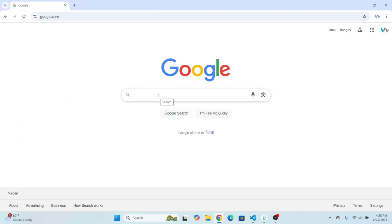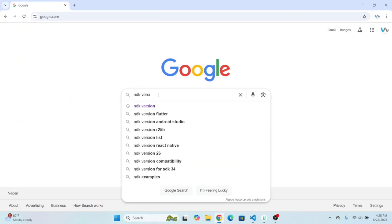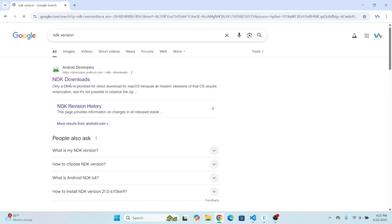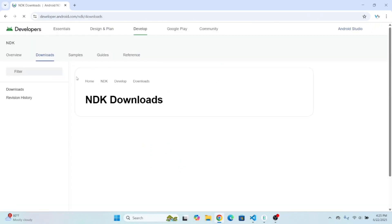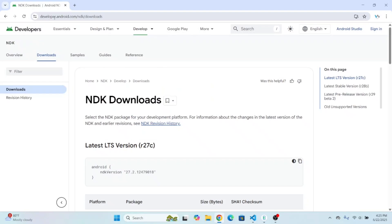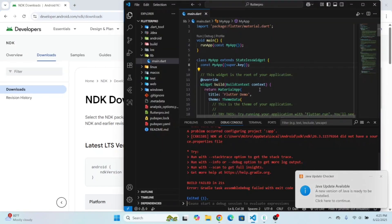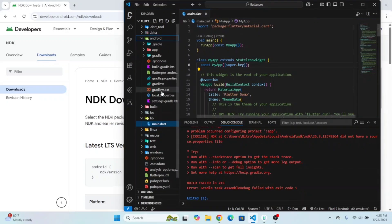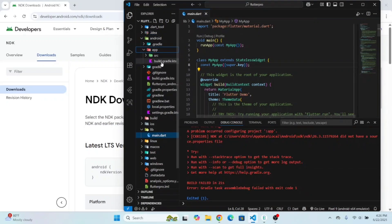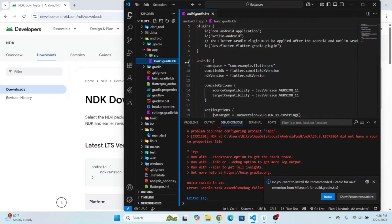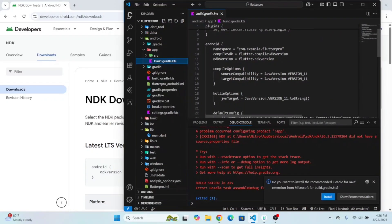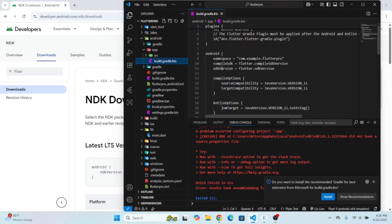To fix this error, first open up the browser and search for NDK version. Go to this link: developer.android.com/ndk/downloads and get the latest NDK version. Then open this Android folder, the app folder, and the build.gradle.kts file. Inside the Android block you'll find the NDK version property — put the latest NDK version there.